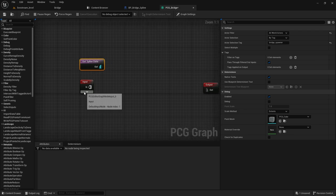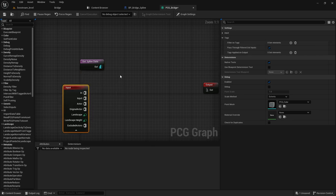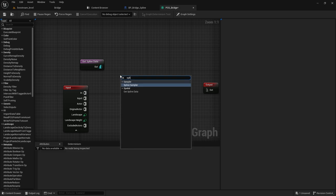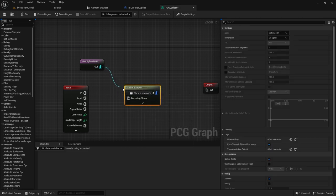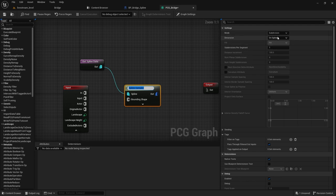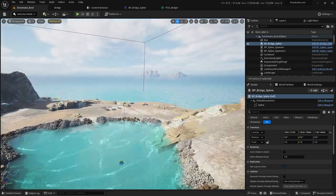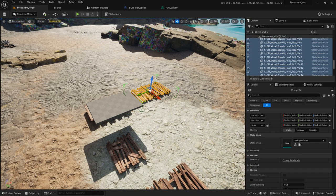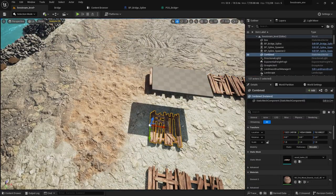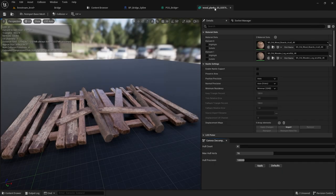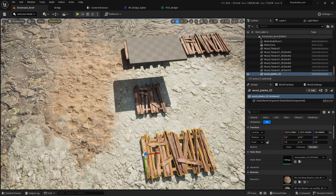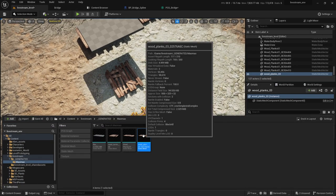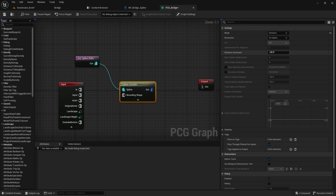So now I have my bridge spawner. I want to spawn some things, so I will get this spline. That's fine. It's spline sampler. And I will go here and instead of subdivision, I will put this on distance. And the distance will be... oh, what is the length of this thing?